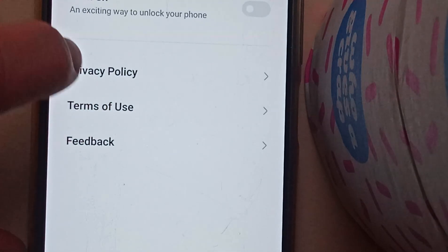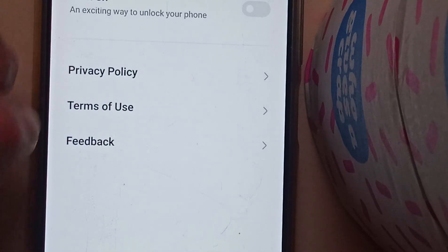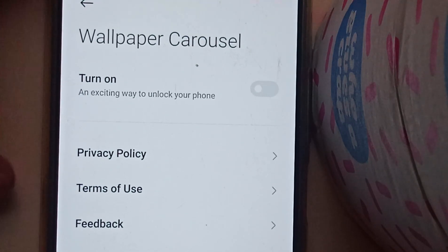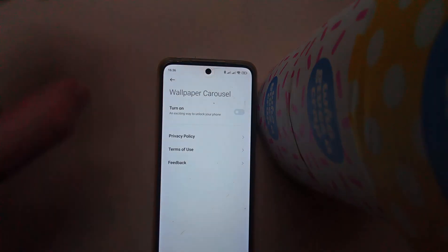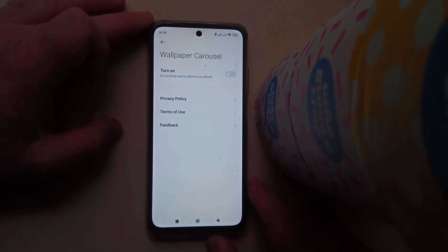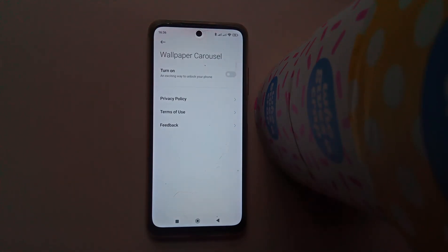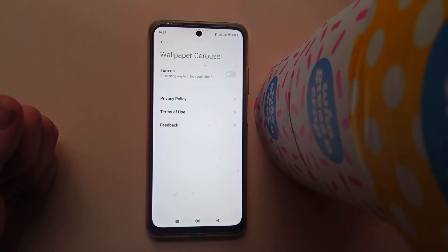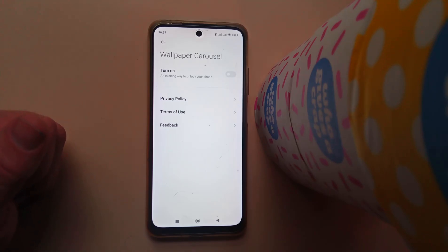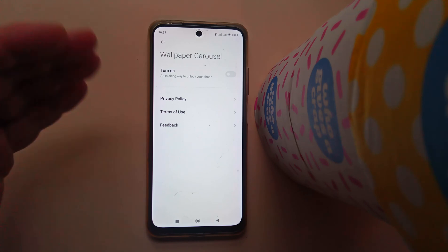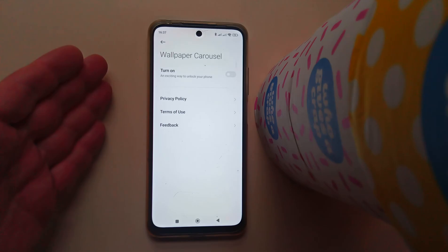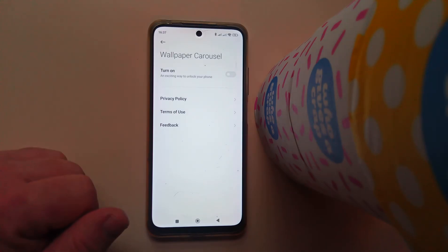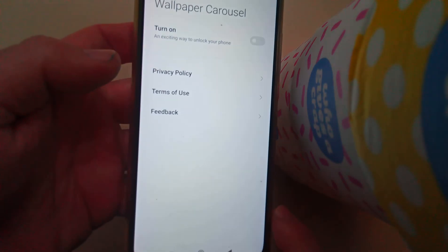We need to go into another setting because even though we have turned the Wallpaper Carousel off, you have actually somewhere in the settings accepted terms and conditions, and those terms and conditions are still turned on and still apply. So what you really want to do is deny Google access to this feature, and we do that by going into Terms of Use.